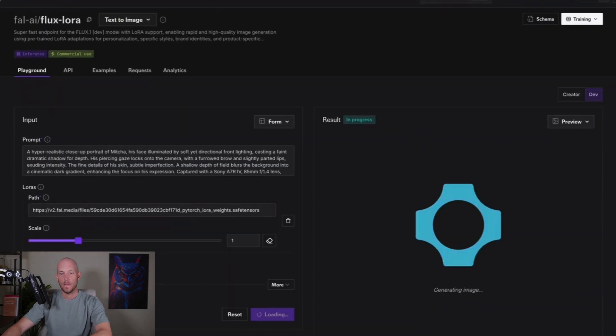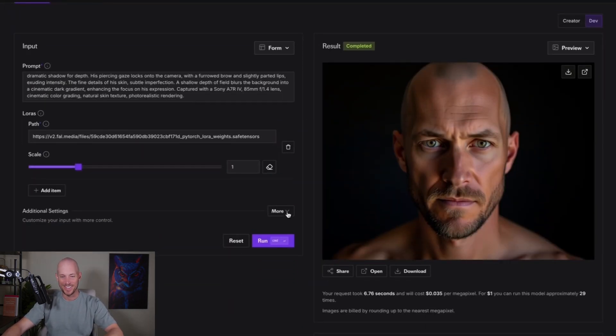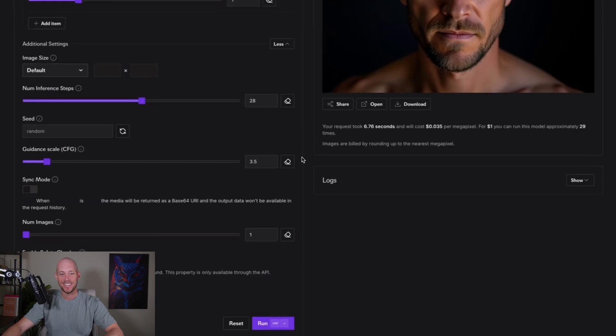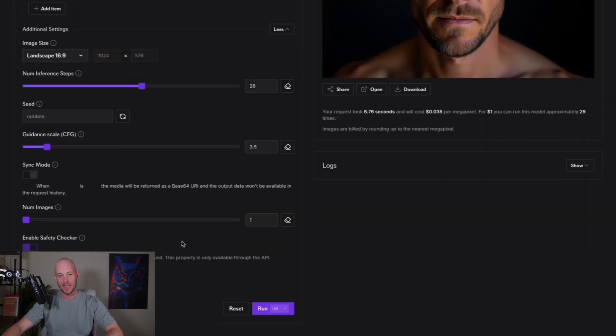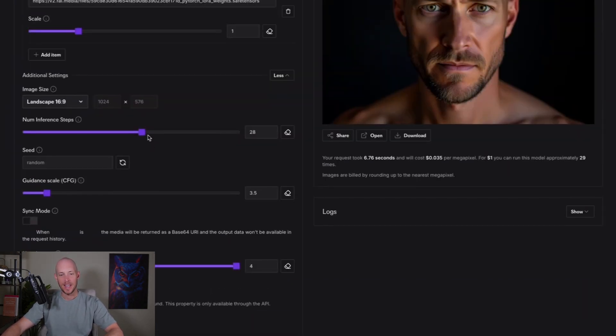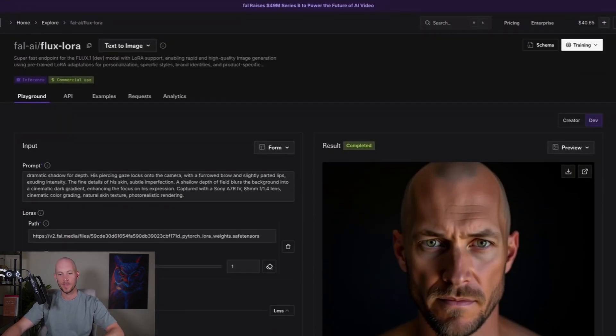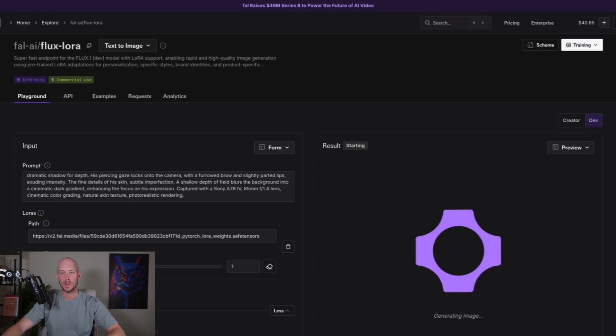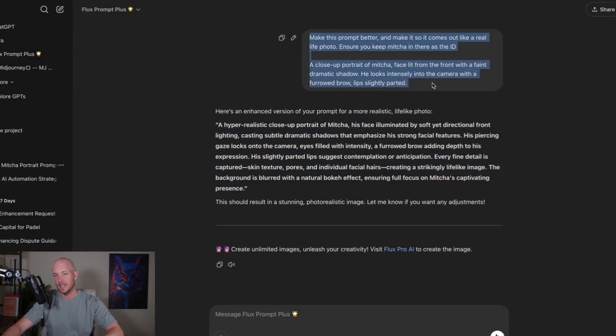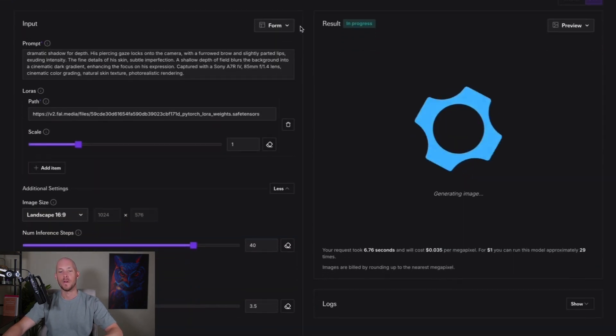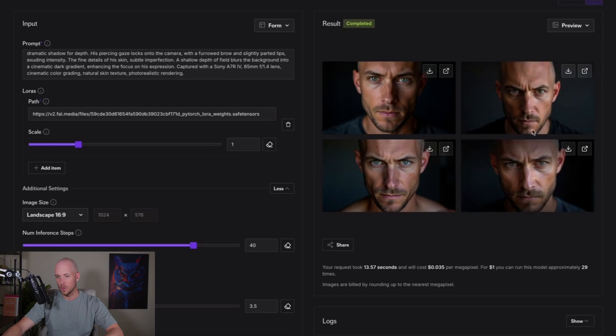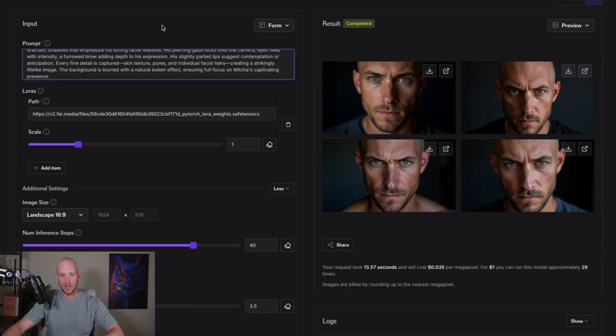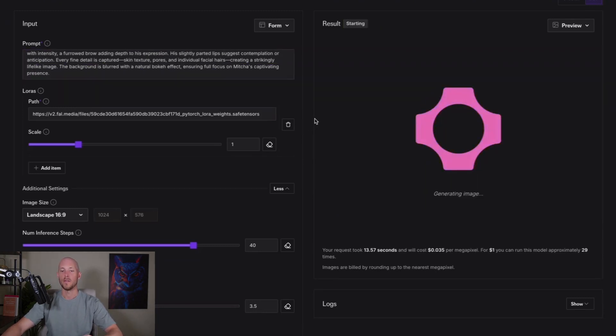Before I dive into the elements of what makes up these image prompts, let's just do a test between the mid journey one and then the flux one to see what type of images they output. You can see here, the mid journey one adds in a few parameters at the end that are specific to mid journey. I just do a quick check to make sure that it's not giving me any extra information. So once we're happy with that, then we'll just do a quick run and we can see now, I mean, it's made me look much older than what I am.